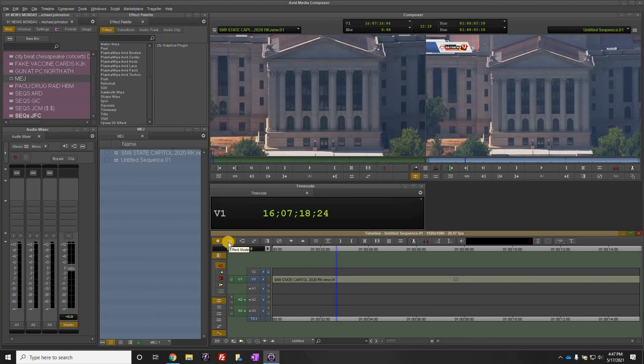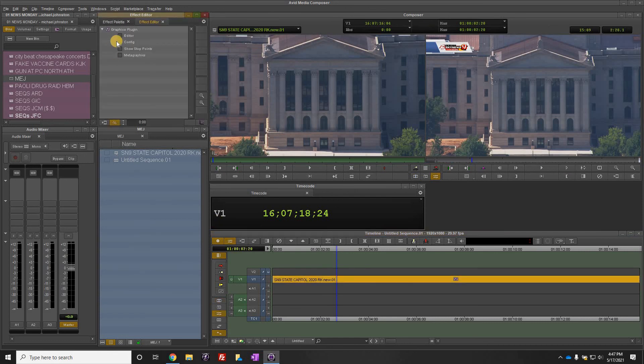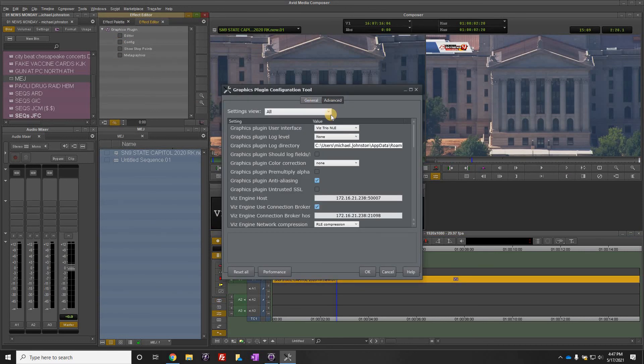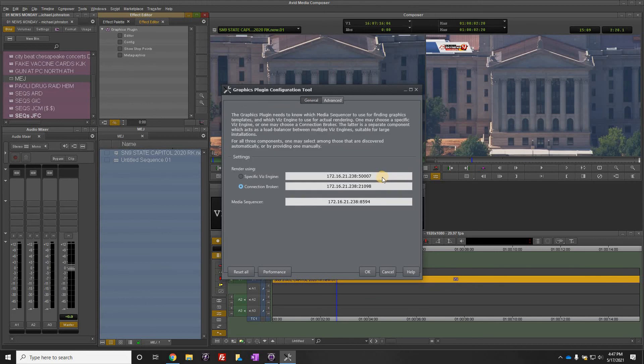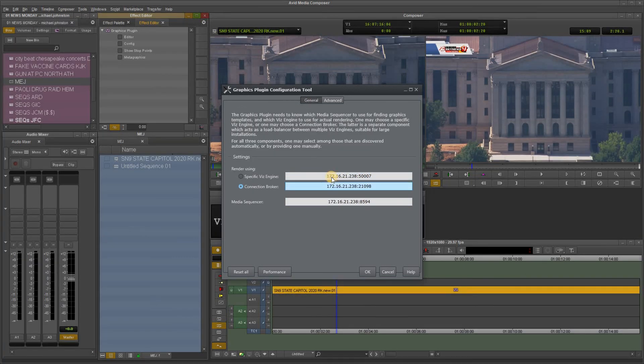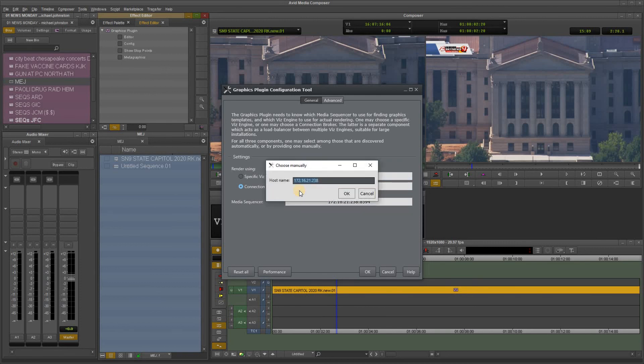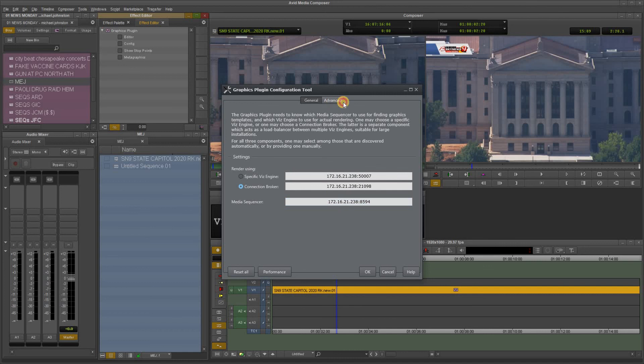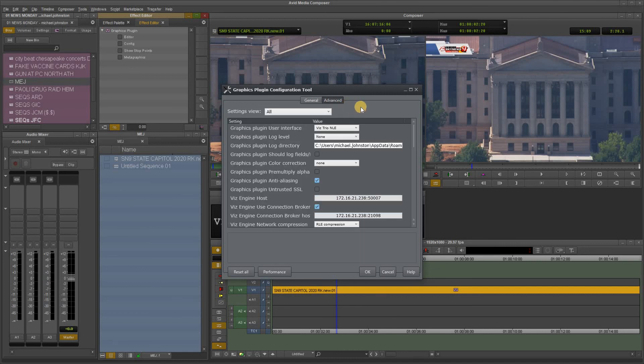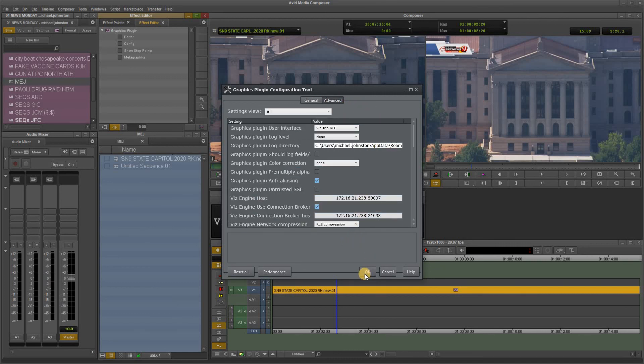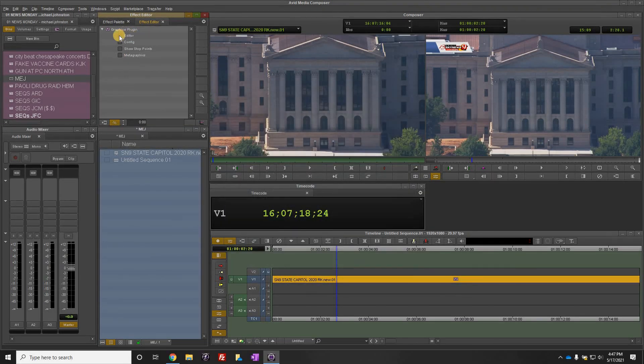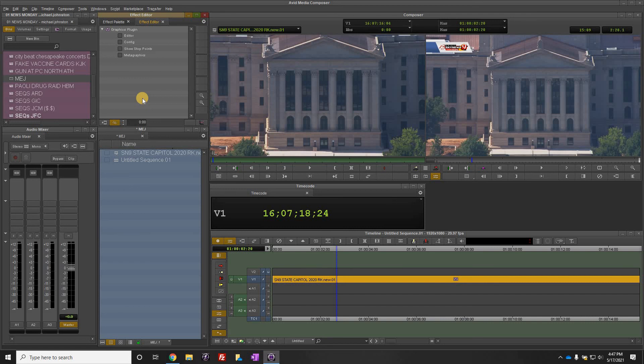Again, we'll go over it one more time. Under general, here are the numbers that you need to enter in, ignoring these last set of numbers. So if you double-click, it's 172.16.21.238, enter that for all of them. Go to advanced, make sure all your settings match what I have right here, and once they do click OK. Then you can click on editor and begin using the graphics plugin. If you have any questions, please come see me.